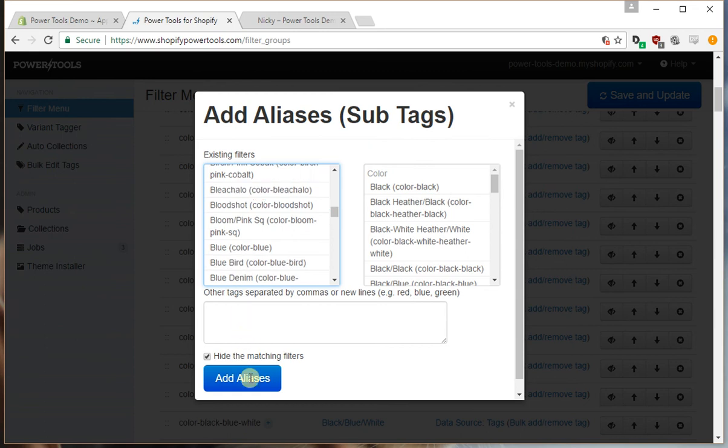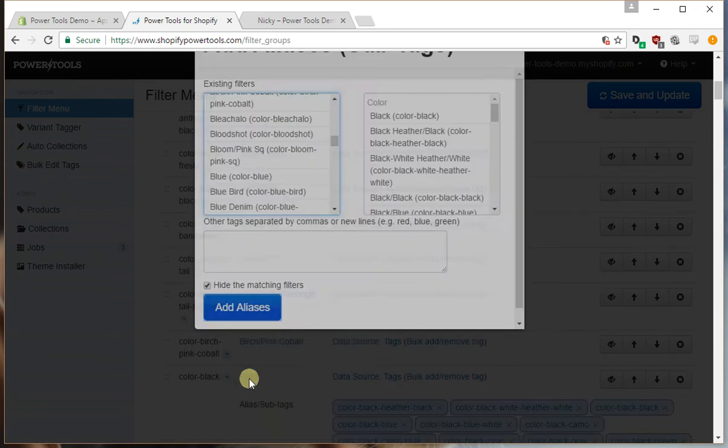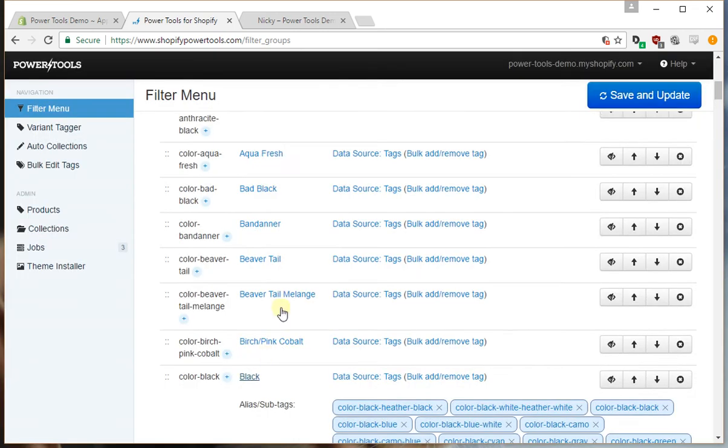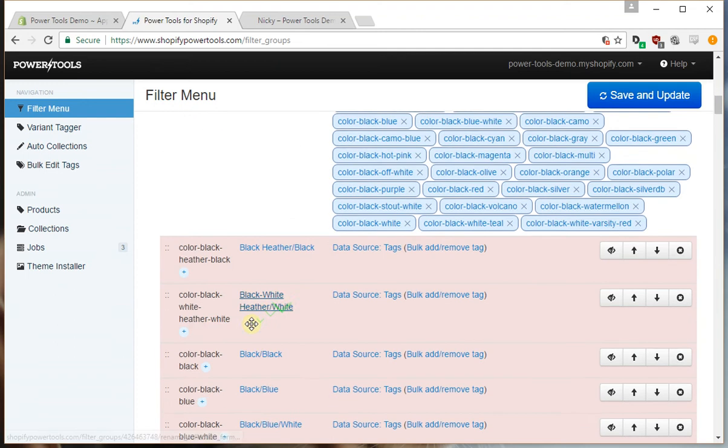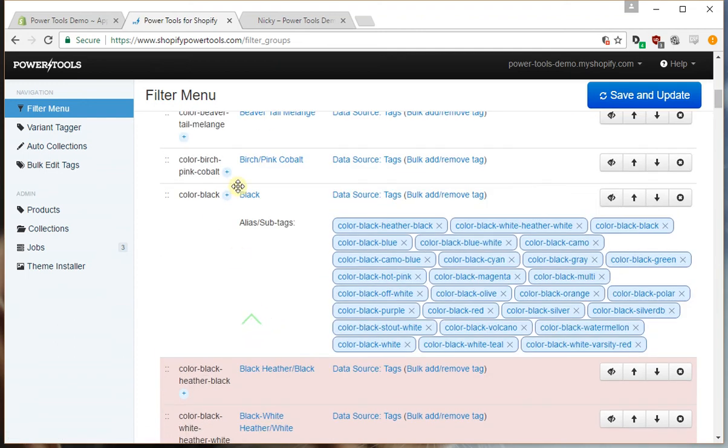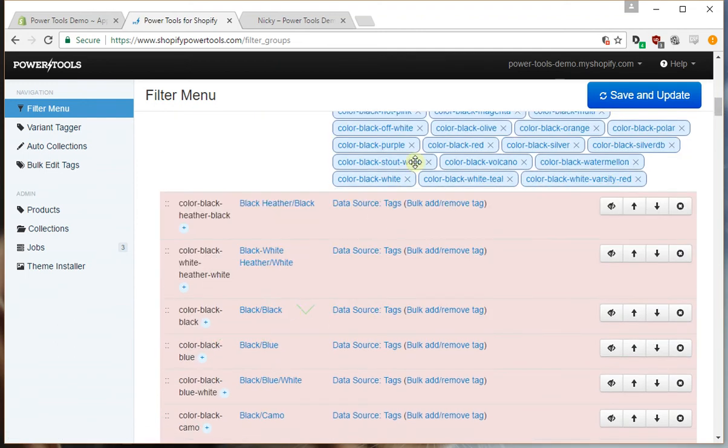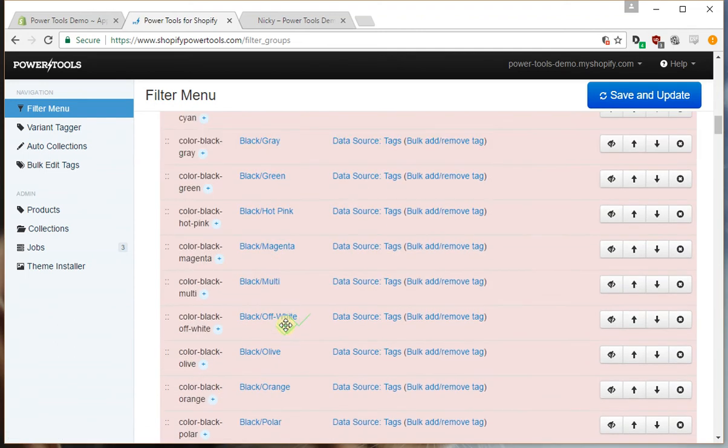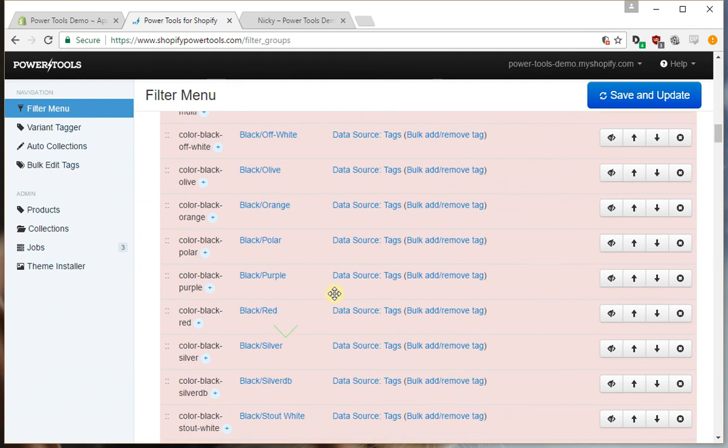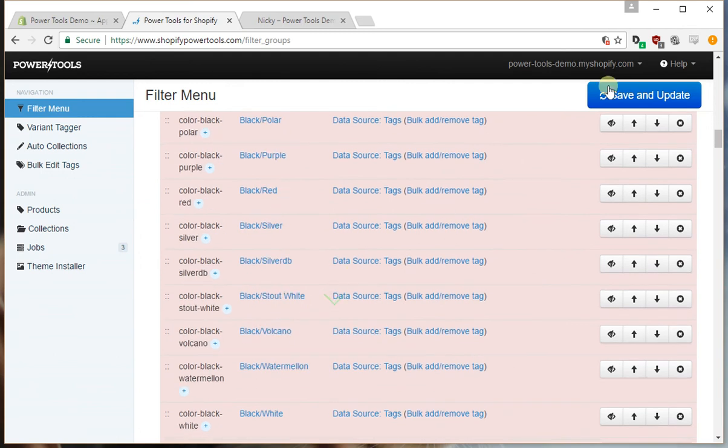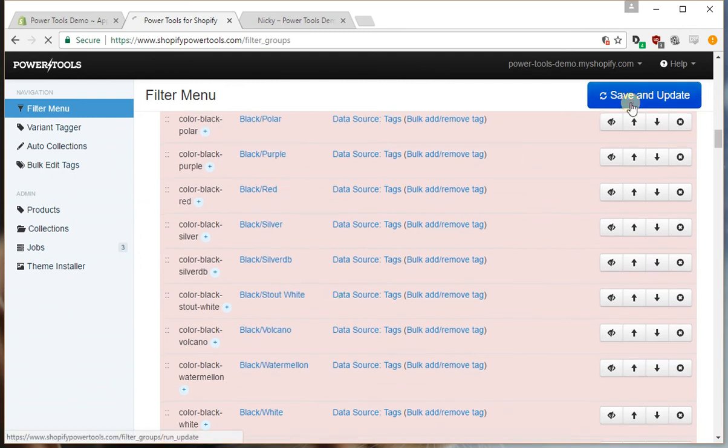There we go. Hide the matching filters. And what we'll notice is that all of these have been merged into that single filter. And you can repeat that process for all the other filters as well.